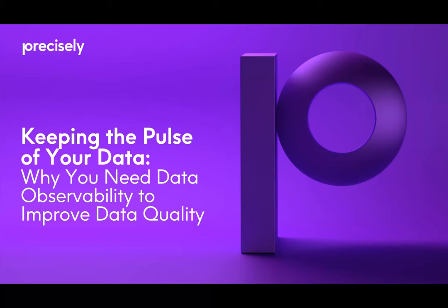Hello and welcome. My name is Shannon Kemp and I'm the Chief Digital Officer of Dataversity. We would like to thank you for joining this Dataversity webinar, Keeping the Pulse of Your Data, Why You Need Data Observability to Improve Data Quality, sponsored by Precisely.